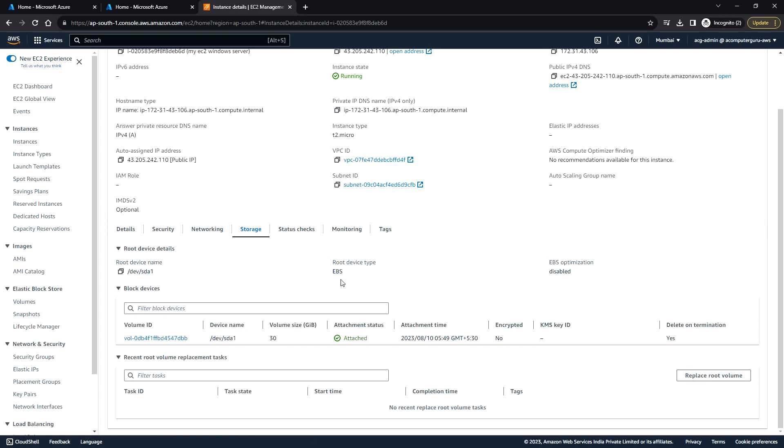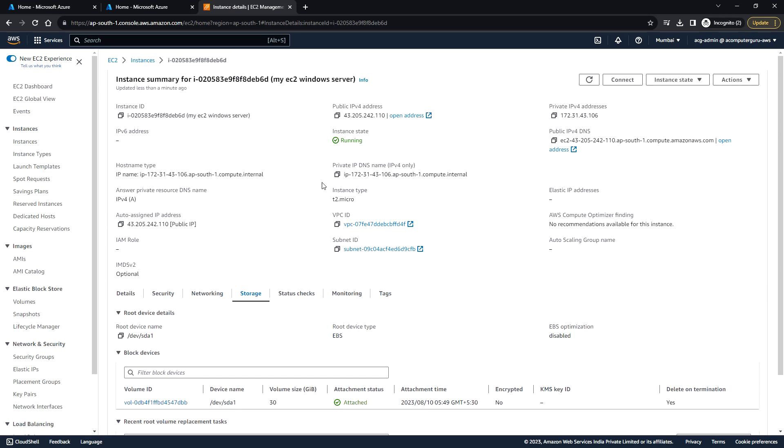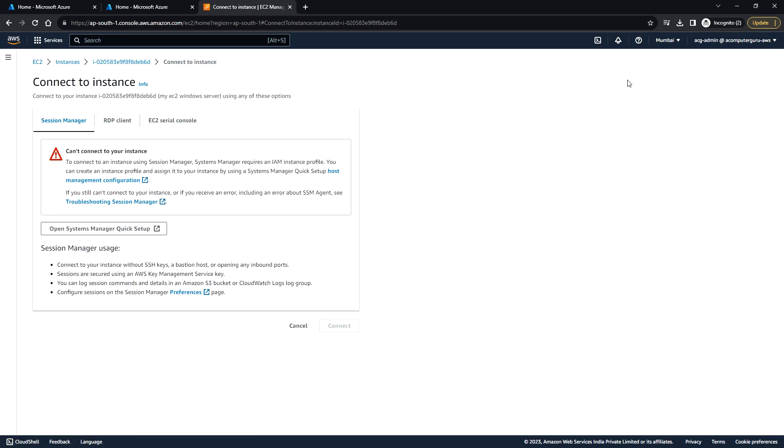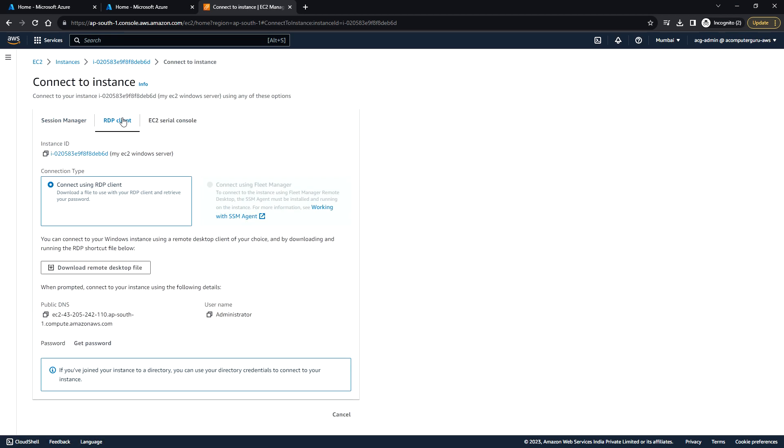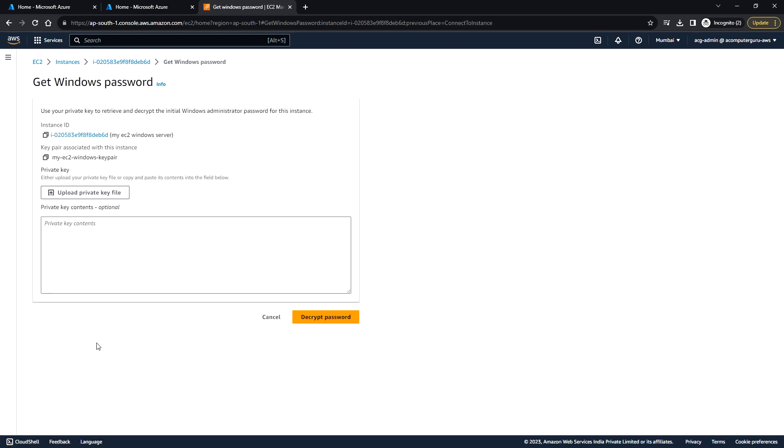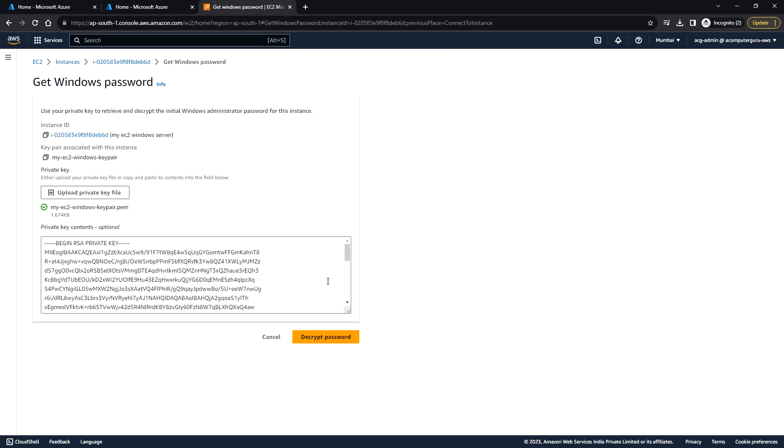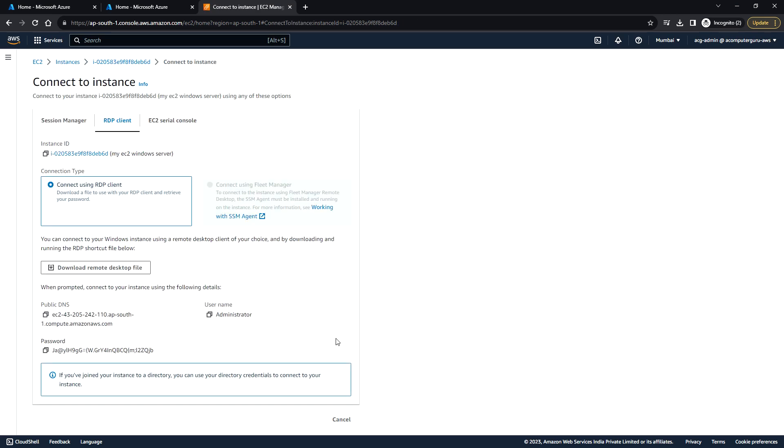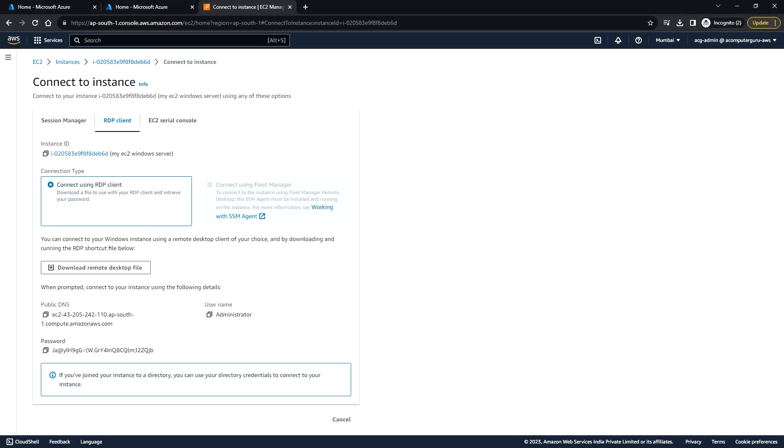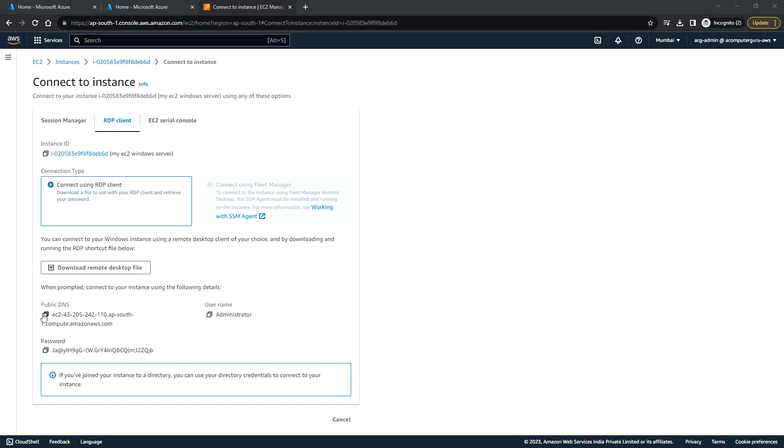Let's try now. Go to connect, RDP client, and get password. Now we need to upload the private key file that we just downloaded and then decrypt password. This is the password.